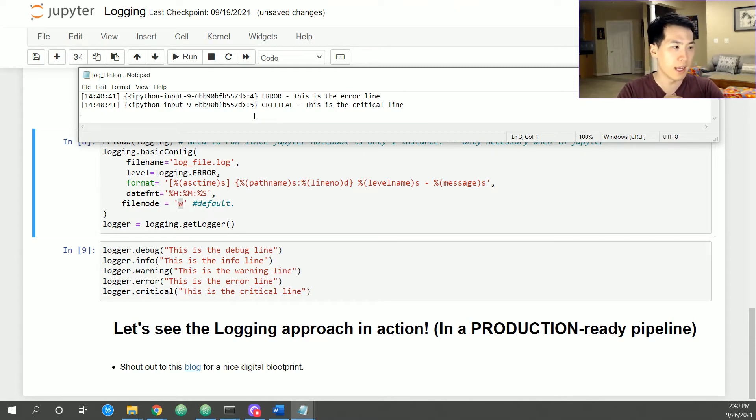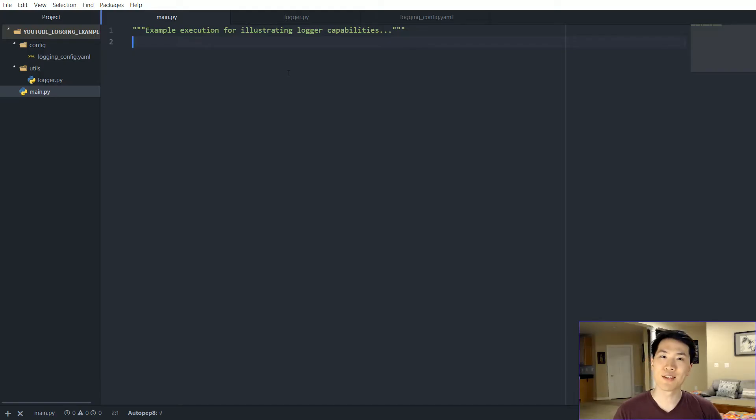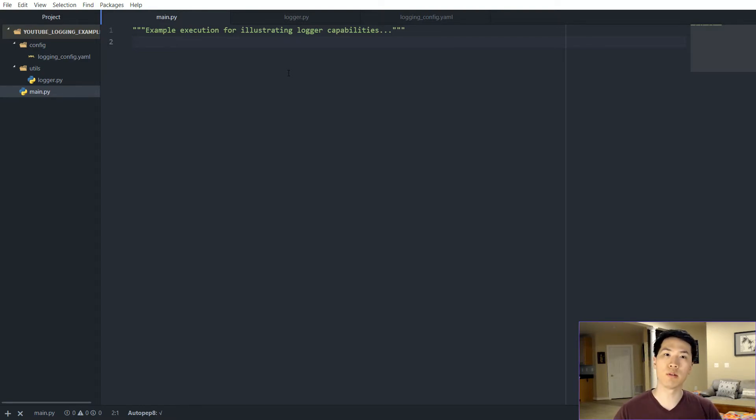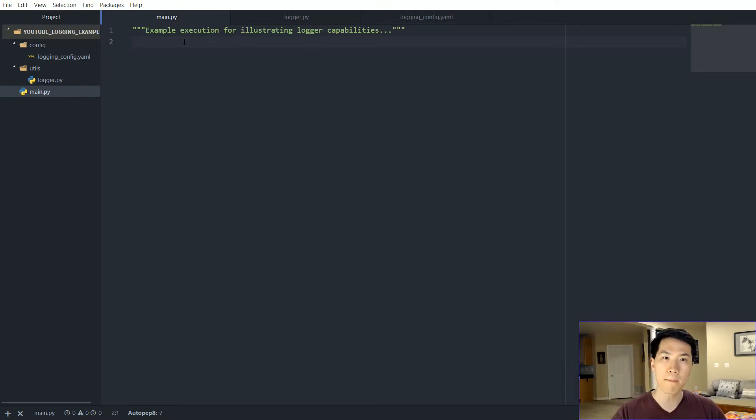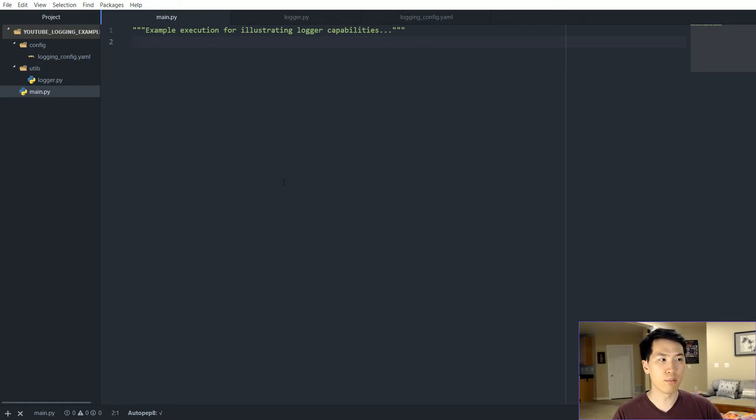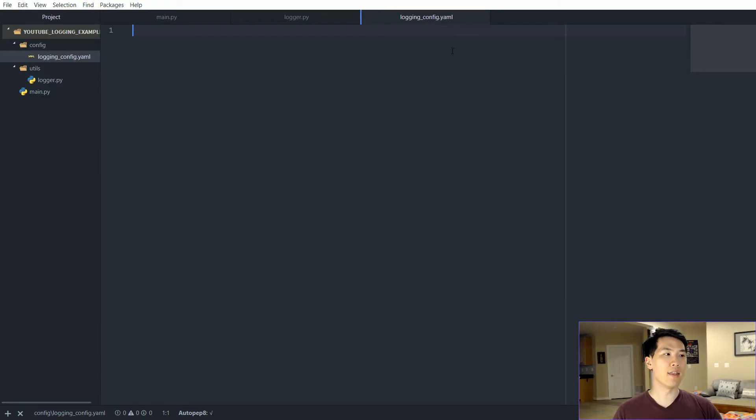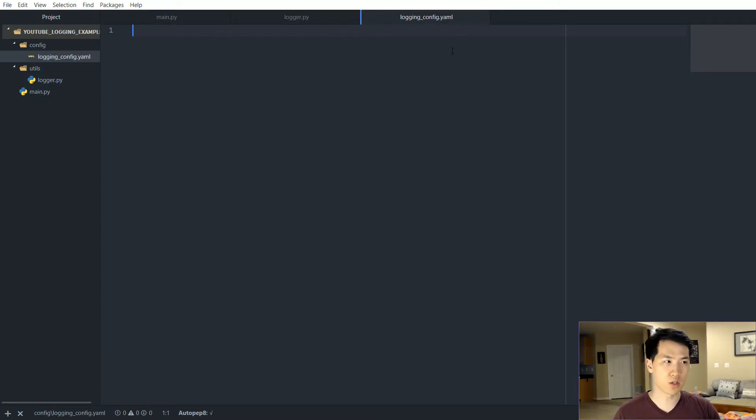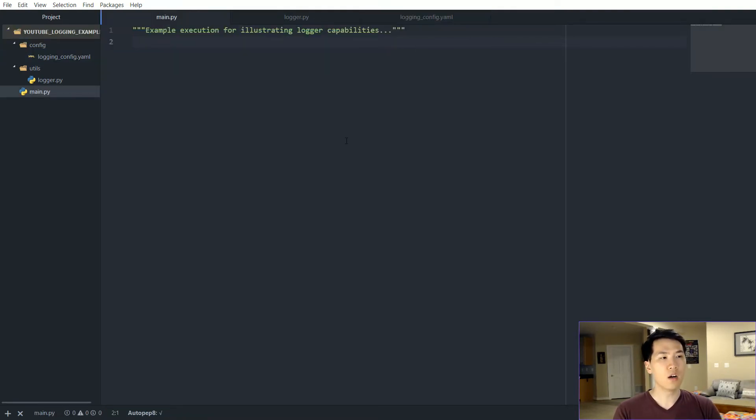So let's see this in a productionalized format and let's look at it step by step on how to incorporate this with an object oriented schema. This is going to be my example on productionalizing logger files with an object oriented main file. I'm going to have three files to be working with in this demonstration.